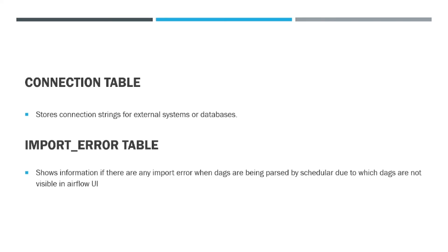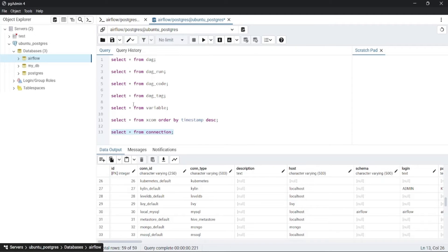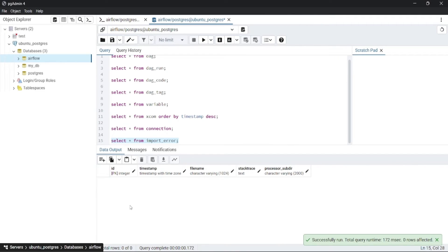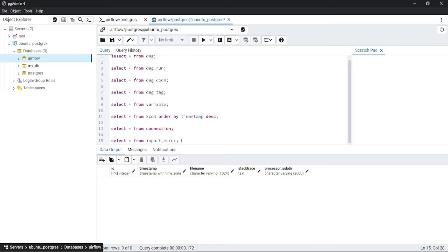Then the import_error table. This table shows information if there is any import error when the DAG is being parsed by the scheduler, due to which DAGs are not visible in the Airflow UI. Here you can see there are no errors, which means currently in my Airflow all the DAGs are being parsed correctly and no errors are present.